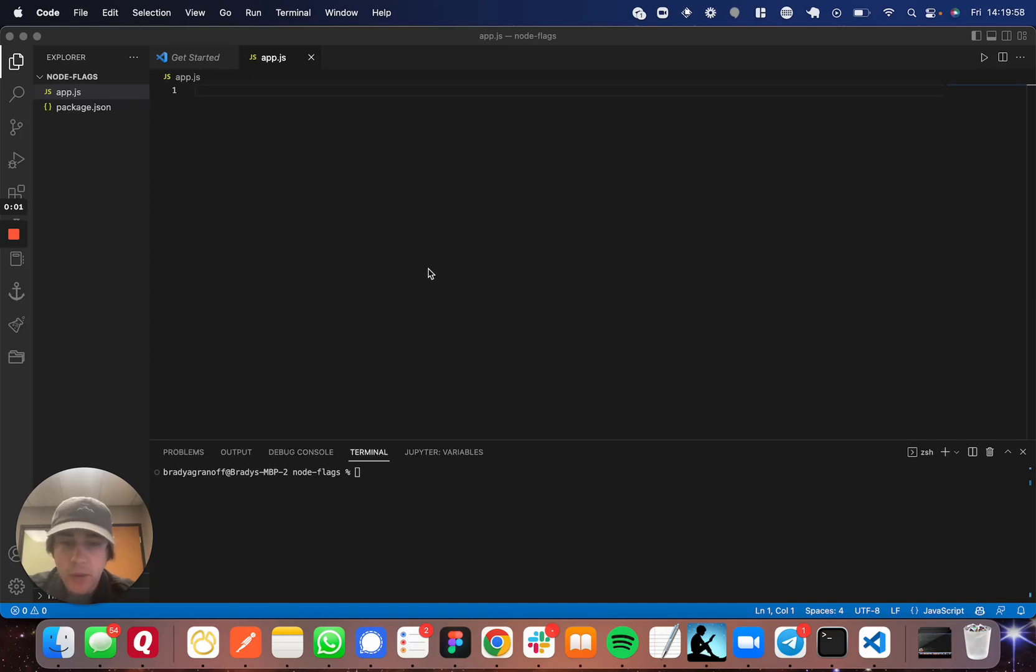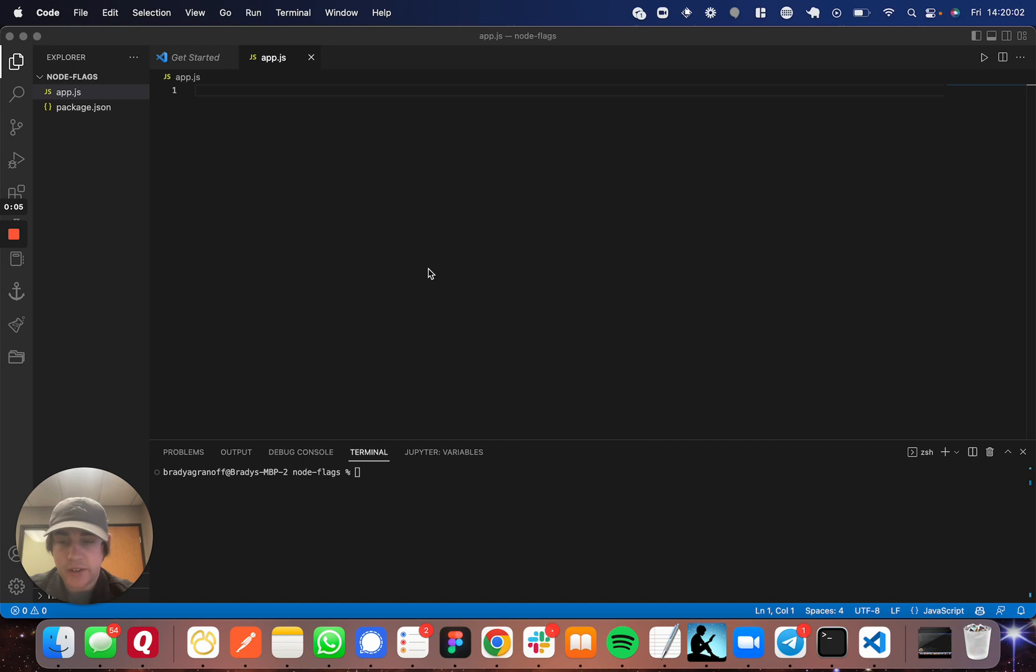Hello, so I wanted to make a really quick video to show you how to use arguments in the command line as well as flags, which are the same thing, in a Node application.